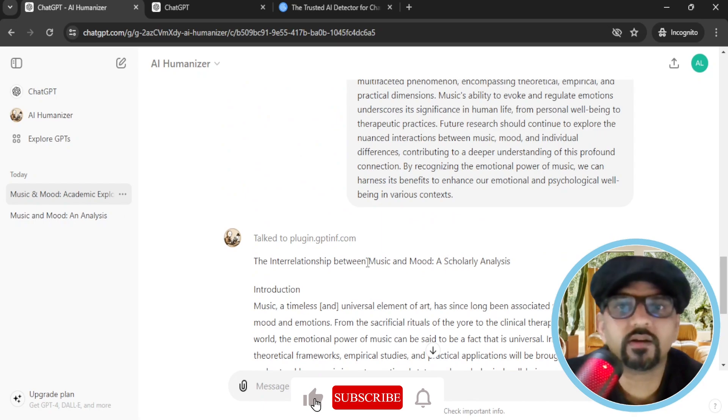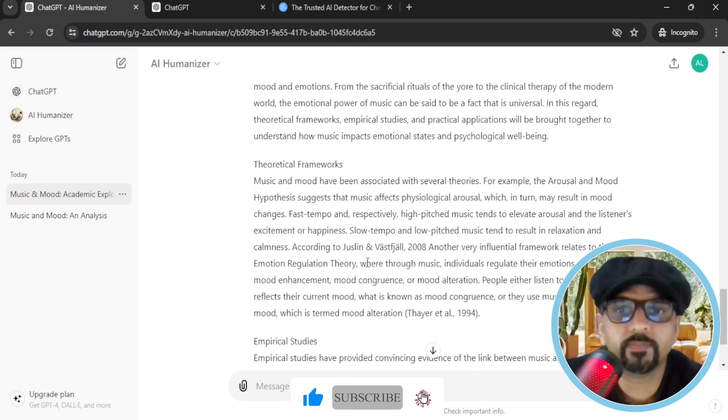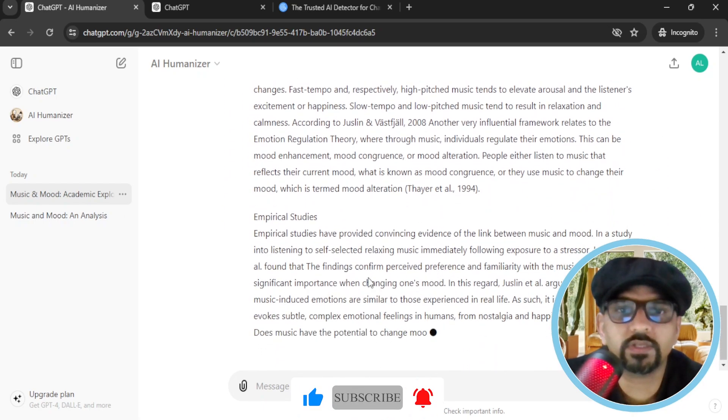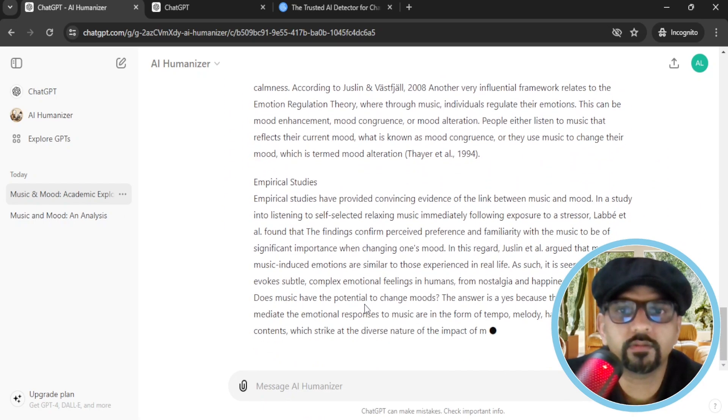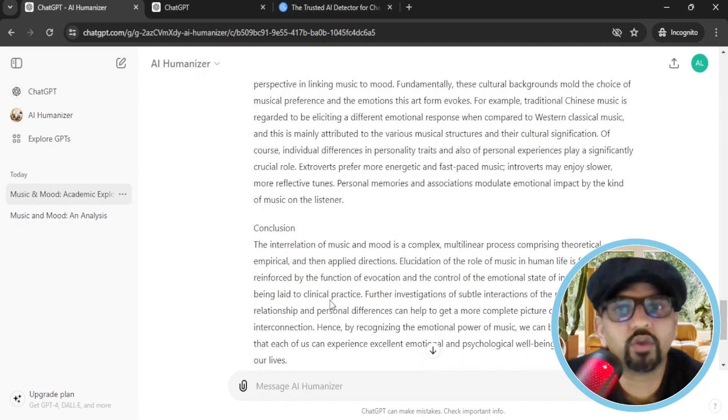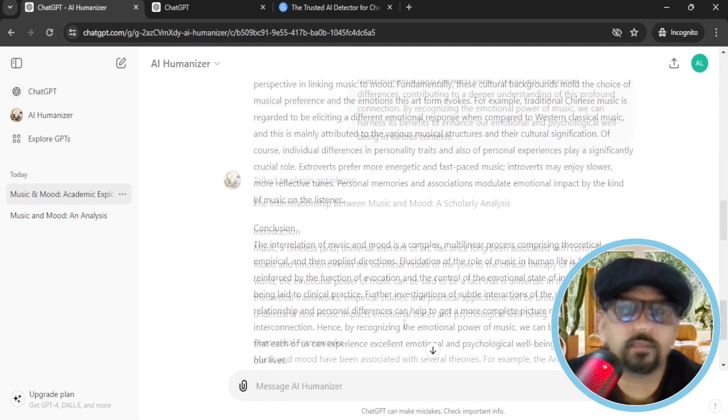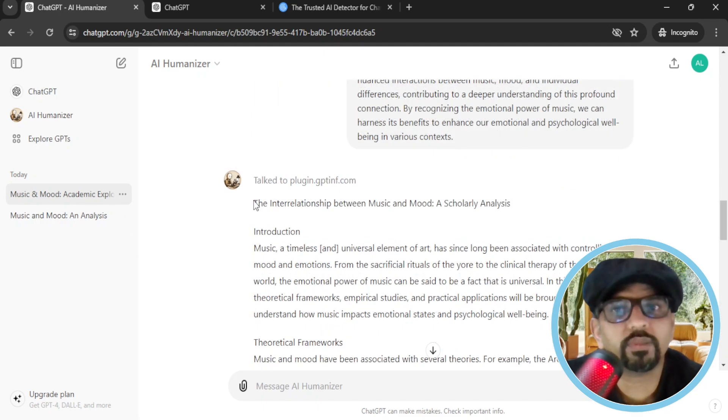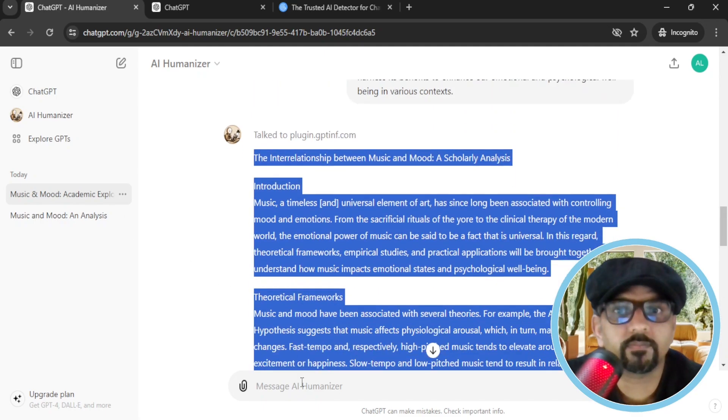So it has started humanizing our text. You can see here. So the humanizing text has been done. Now I will copy this humanized text.